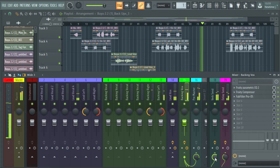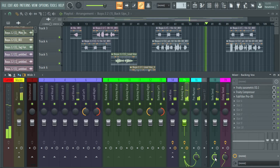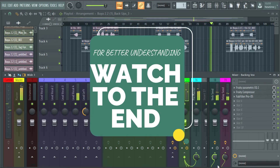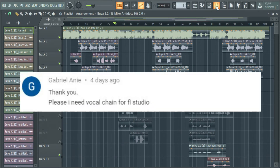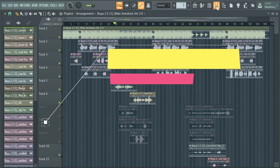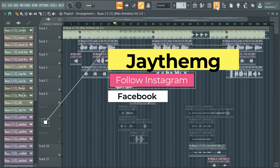Hi guys, in today's video I'm going to be showing you how to get started with vocal mixing in FL Studio. A few days ago somebody requested that I make a video on vocal mixing chain in FL Studio, so instead of just making a vocal mixing chain I thought I should combine it with the whole setup from beginning to end. We're going to look at three things: preparing the mixer for mixing, sending vocals to mixer tracks, and finally the vocal chain.